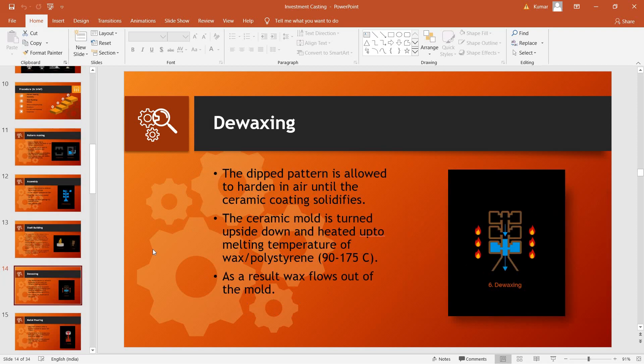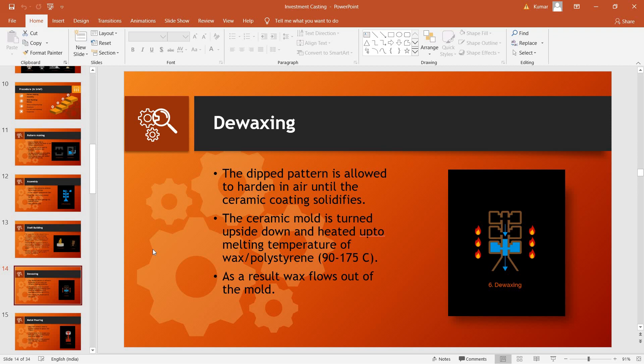Followed by shell building, de-waxing takes place, which basically means removal of the pattern which is made up of wax from inside of the ceramic coating. The ceramic mold is turned upside down and heated up to a temperature of 90-175 degrees Celsius, which is basically the melting temperature of wax or polystyrene, whichever is used, so that the pattern melts inside and then flows out through the pouring cup.